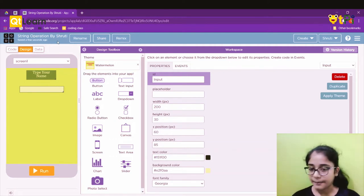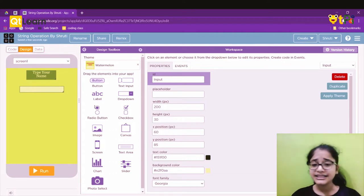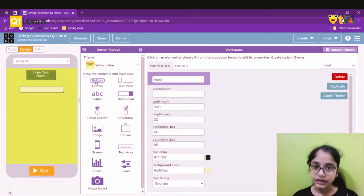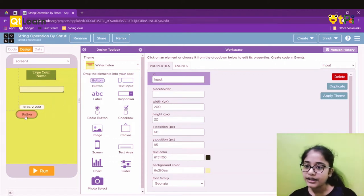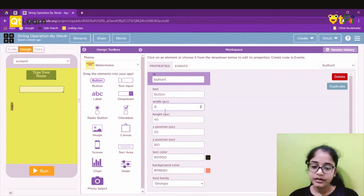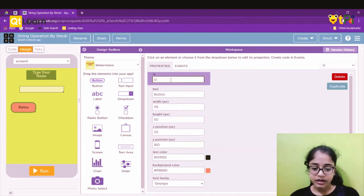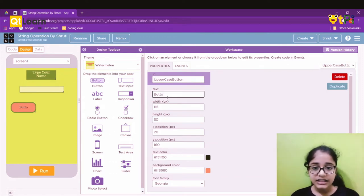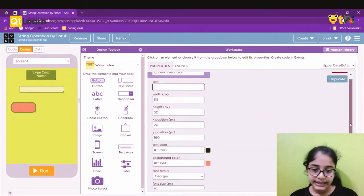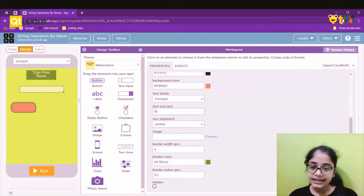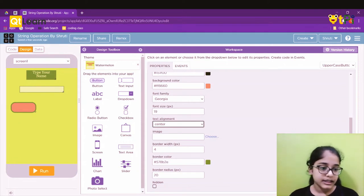We need three buttons with the same width and height. I'll finish the first button before adding text, then duplicate it. I'll set the width to 115 and height to 50. The button ID will be 'uppercase_button.' Text alignment is center and font size is set. I'll leave the button text empty for now.